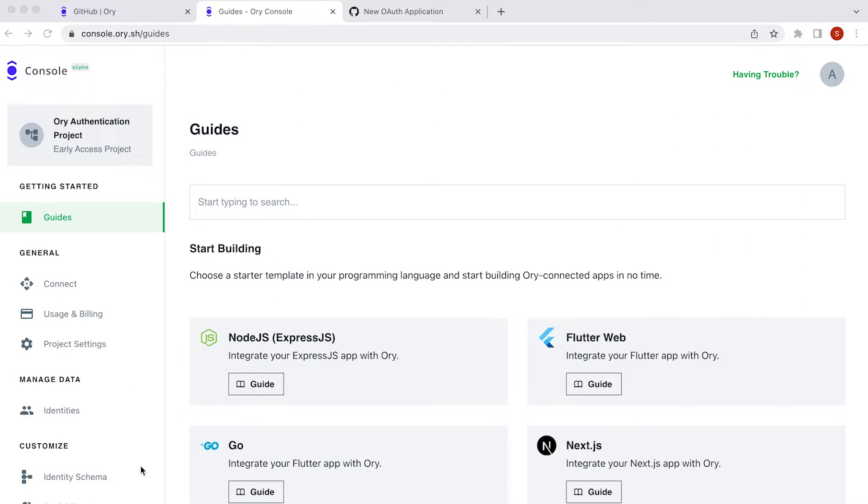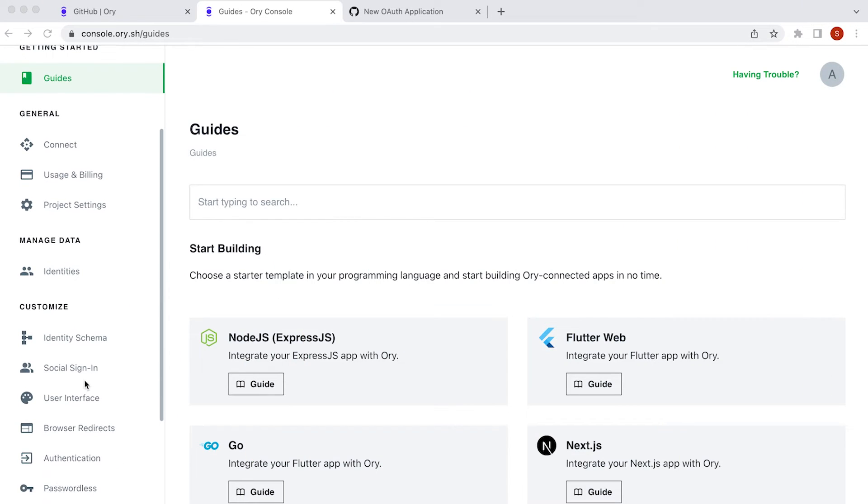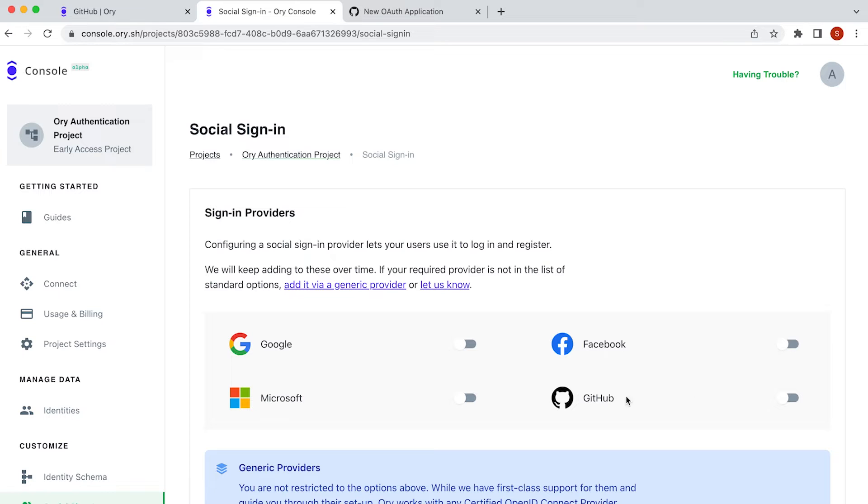Let's set up this feature through the ORI console. For this example, I'll be using GitHub as a provider. Scroll down on the menu bar, then click on social sign-in. Now enable GitHub.